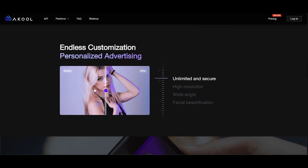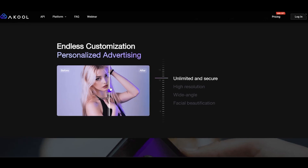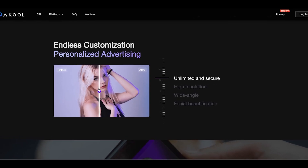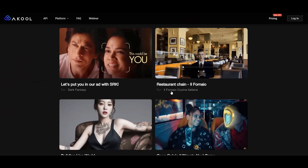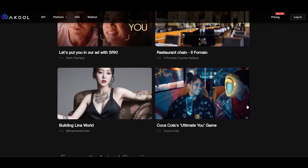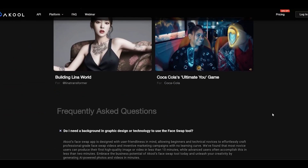First step is to hit the sign-up button. This tool seems pretty slick — you can upload images or videos, do face swaps, all powered by some serious AI magic. They even show off a face swap example that looks awesome.